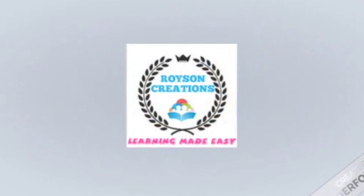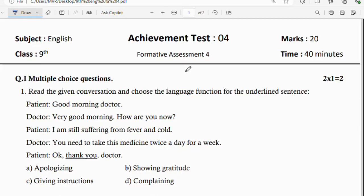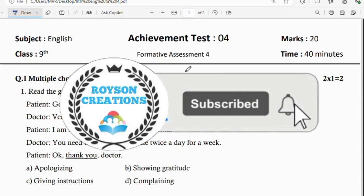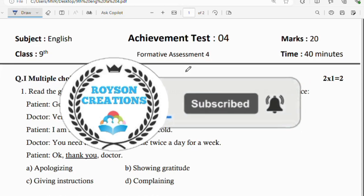Hello dear students, welcome back to Royce and Creations YouTube channel. In this class, let us analyze 9th standard English question paper, formative assessment 4 along with its answers. Those who are watching for the first time, please subscribe and share with your friends. In this video, we will discuss the 9th English questions of FA4.